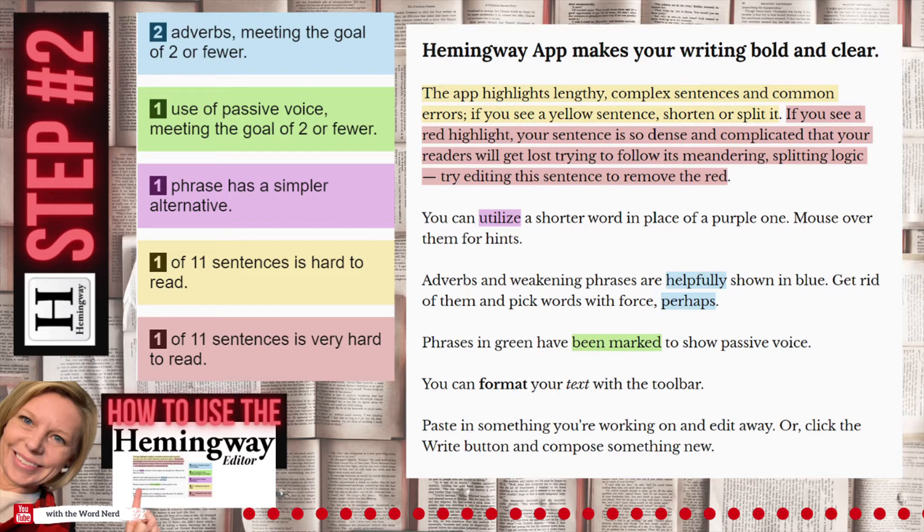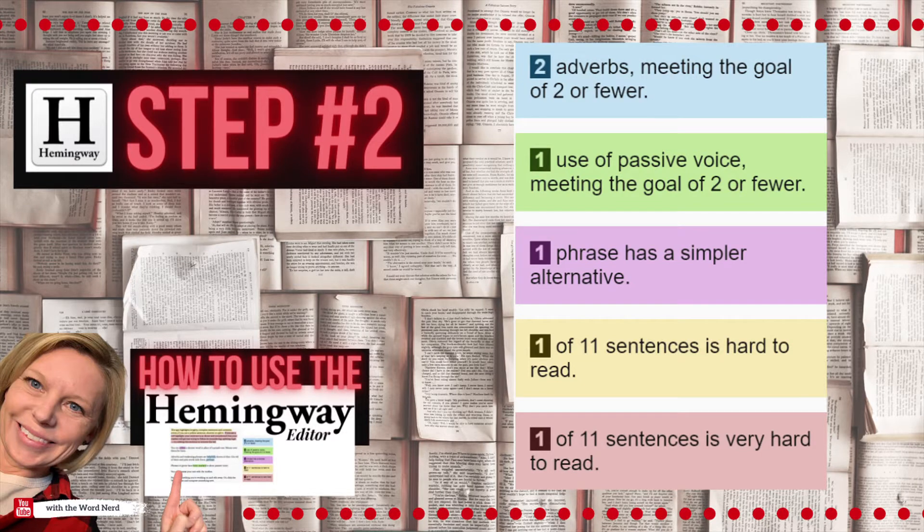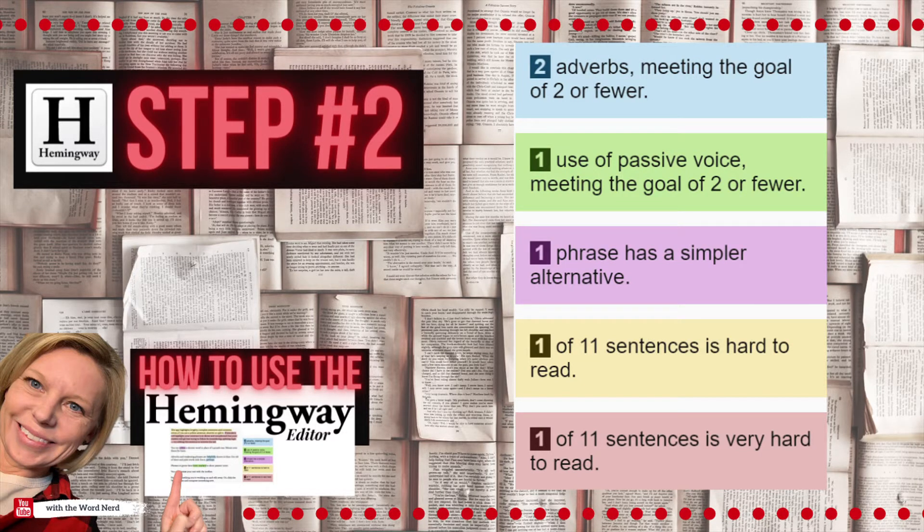If something is highlighted in green, it means that it's using passive voice. Passive voice means that the verb comes before the noun or the subject, and therefore can make things unclear for the reader. If you hover over that color of highlighted text, it will encourage you to instead use active voice.